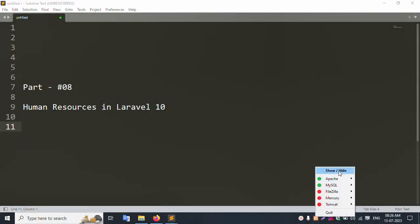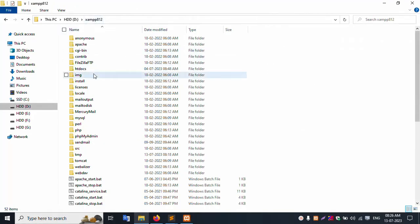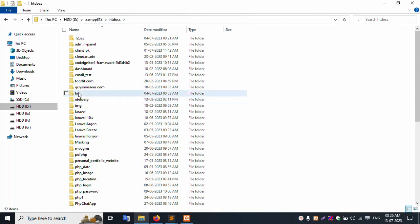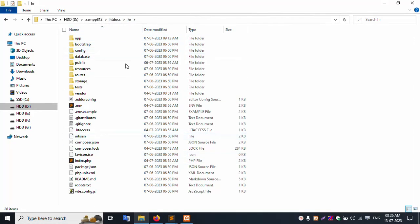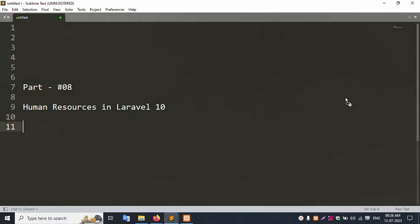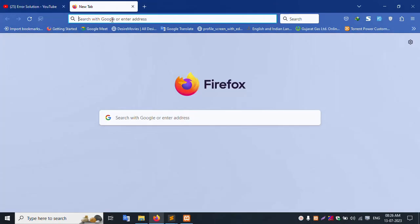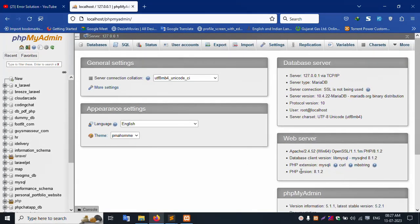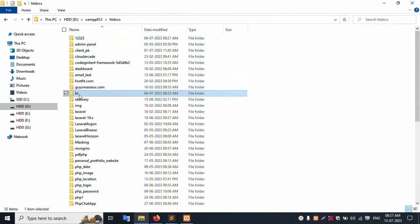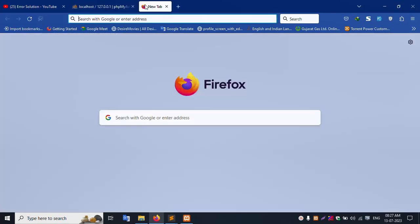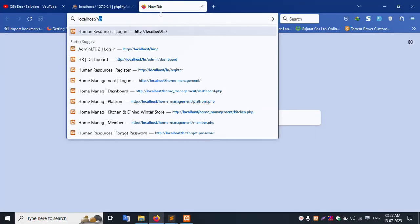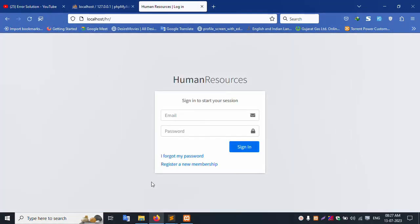Let's start. My JAM server is already started — Apache and MySQL. This is my JAM server; inside the stdoc folder is the JAM server. This project name is HR. Let's open the Sublime Text editor for this project. Open the composer session — PHP version is 8.1 and Laravel Framework 10.10, the latest version. Let's start localhost. PHP MyAdmin is successfully open, PHP version 8.1.2. The project name HR is running at localhost. This folder name is SR; localhost/HR is successfully working.